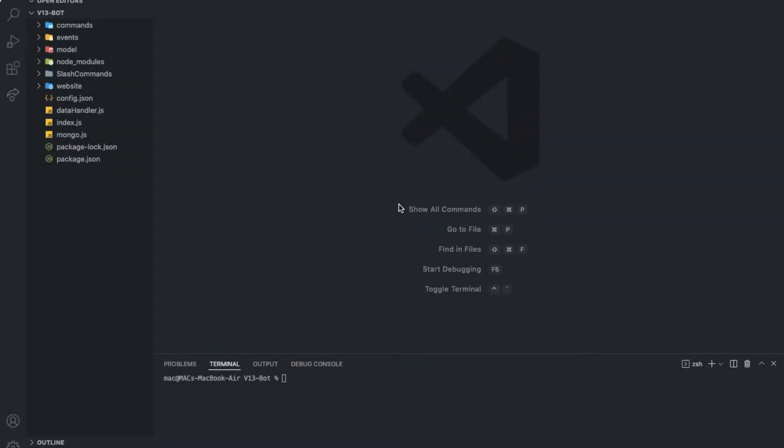Alright, here we are. We might apply some CSS in the next video so the next video will not be changing any functionality but will be changing how the website looks. I'm not the best at HTML and CSS so don't judge me.